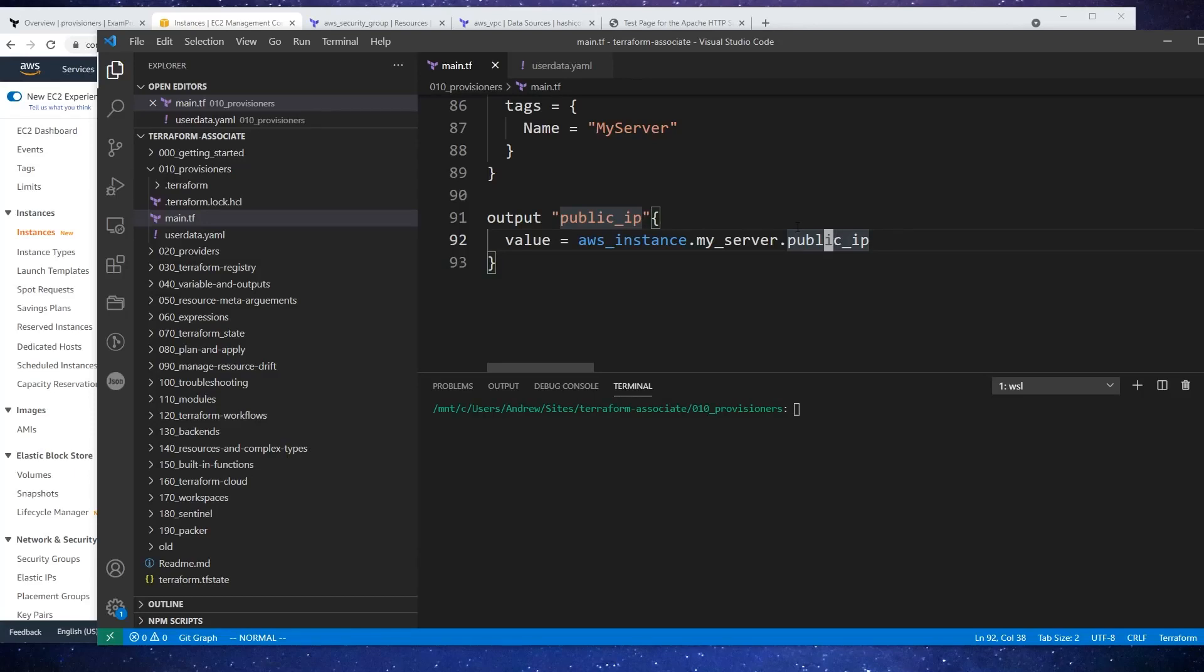Alright, so I just want to show you some other provisioning things like local exec, remote exec, and file. So let's get to it.